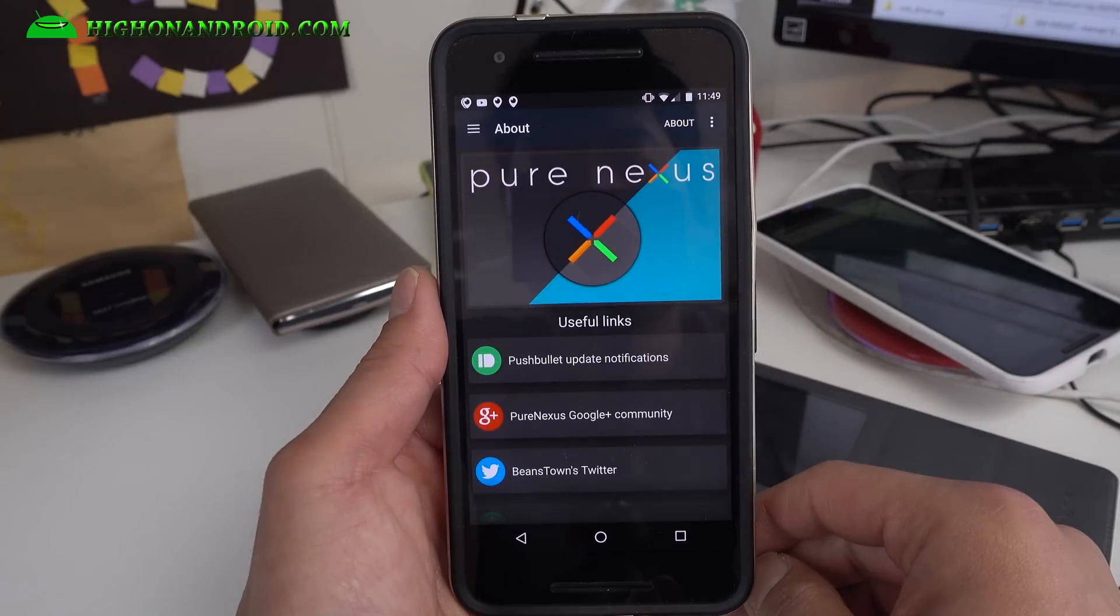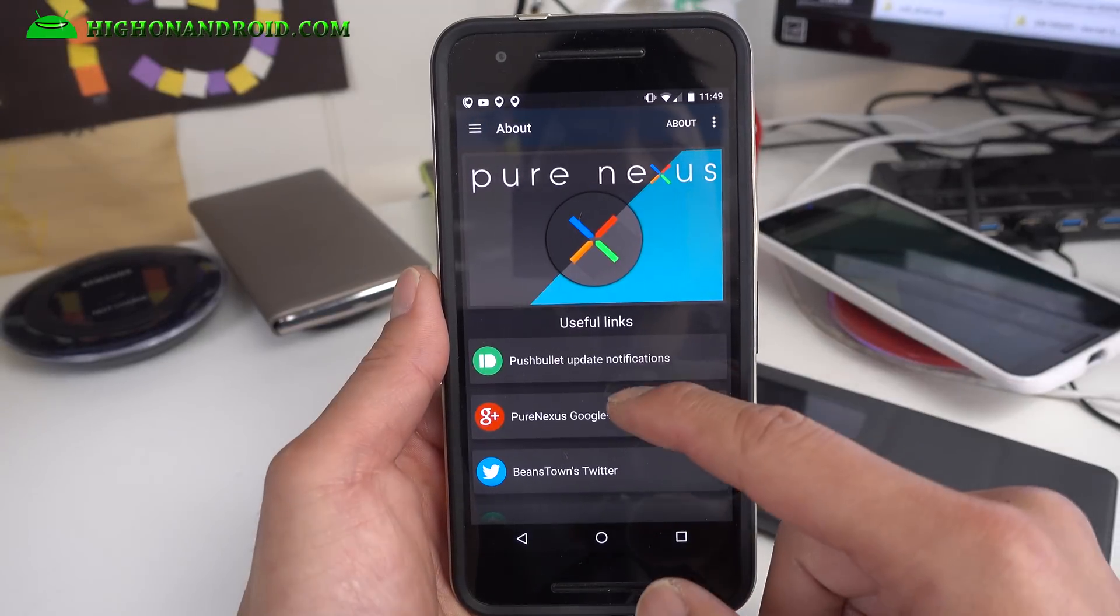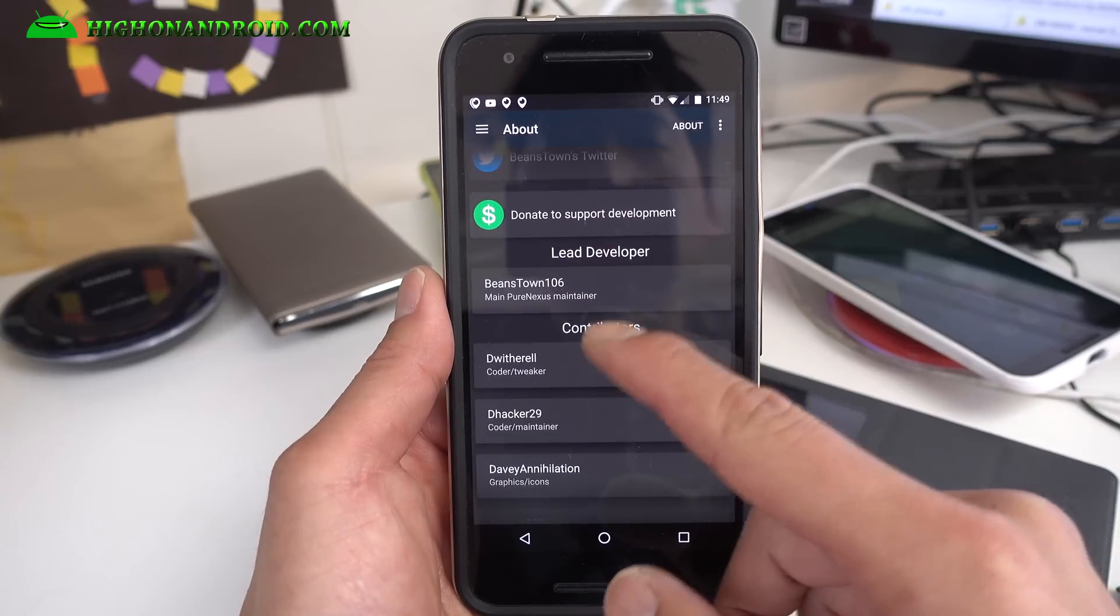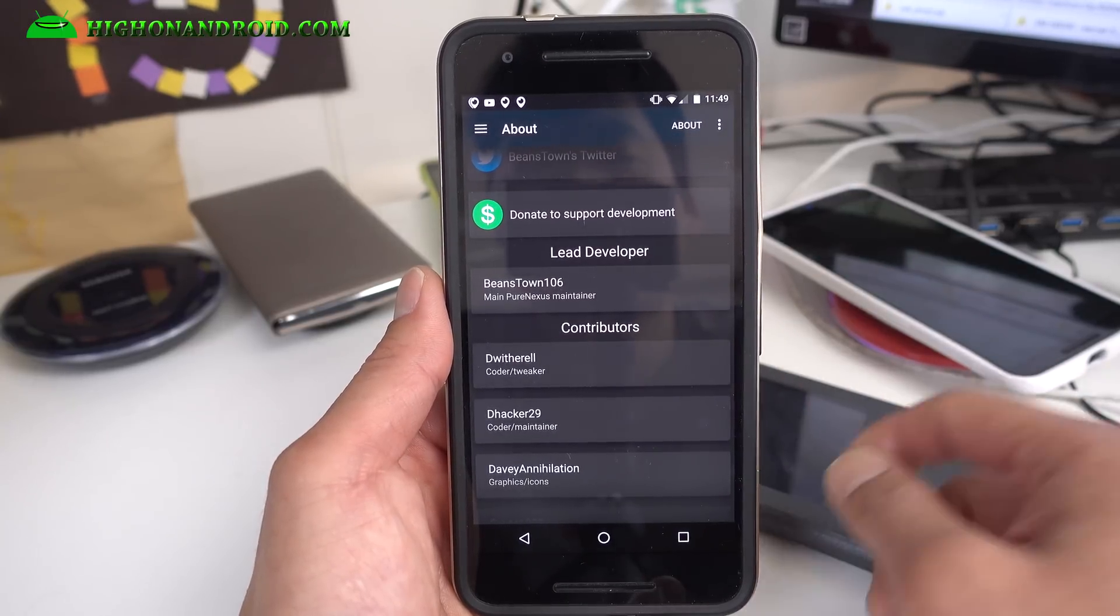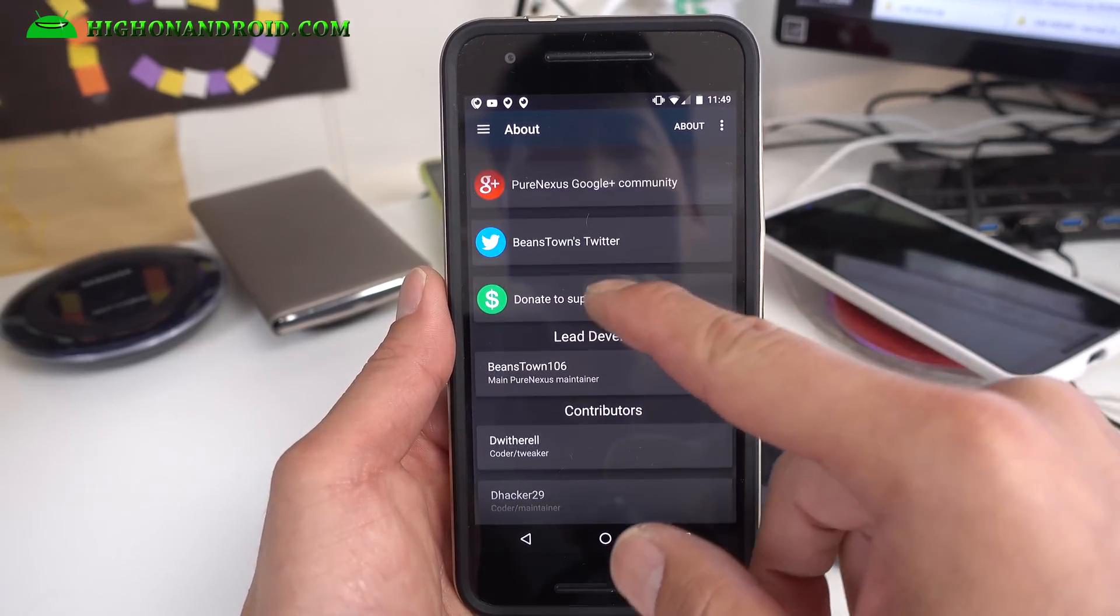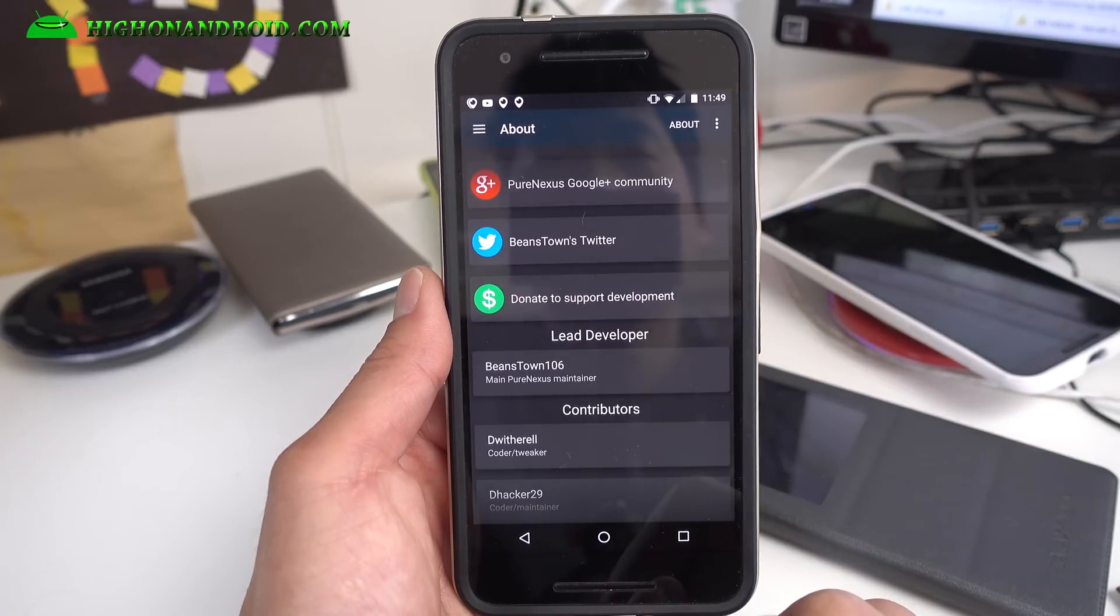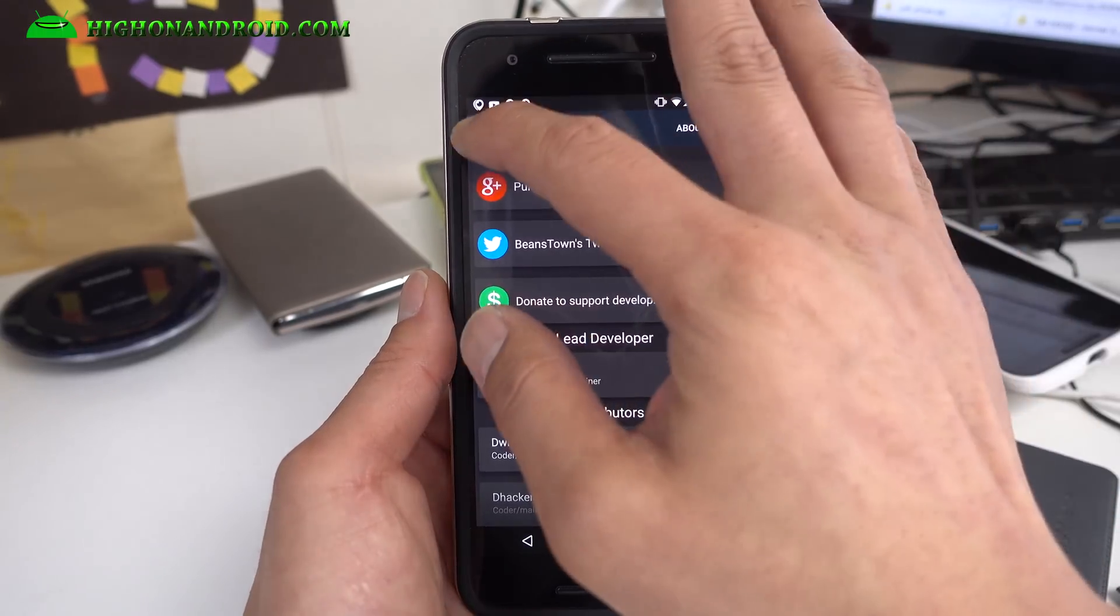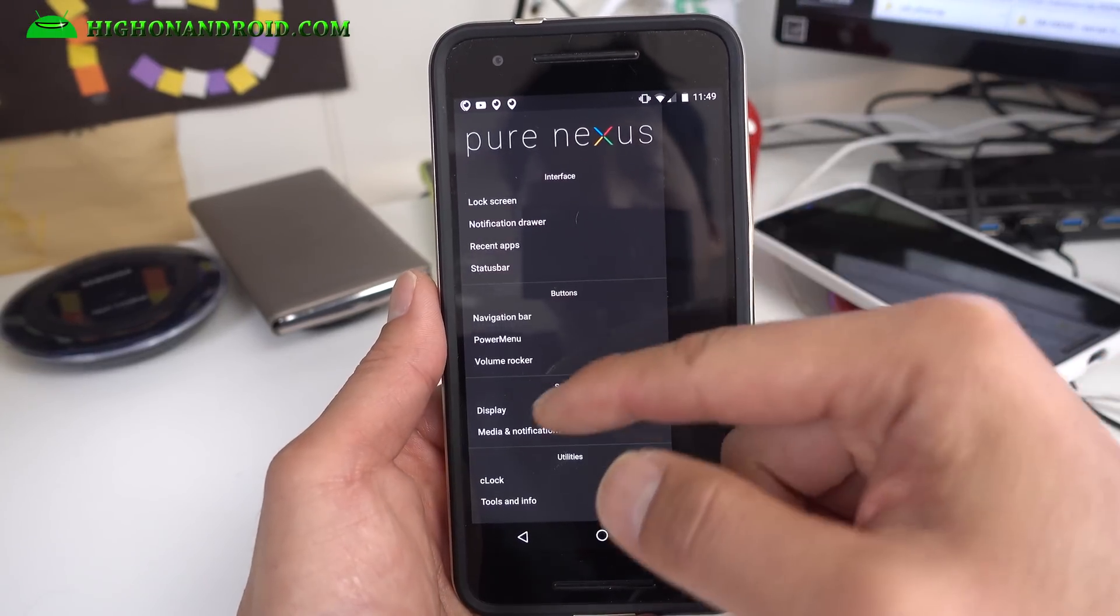If you go into Pure Nexus settings you'll find the developers who made it. Developer Beanstown106 is the lead developer, he's an excellent developer, so don't forget to donate to their cause here if you end up using this as a daily driver. Let me show you some of the features you can do.